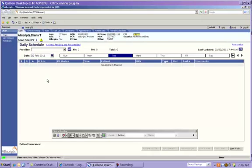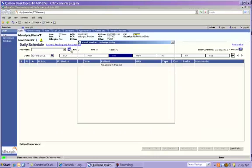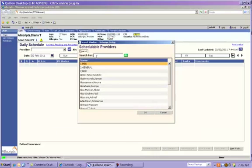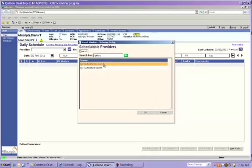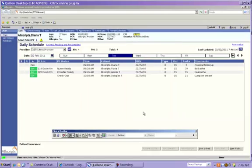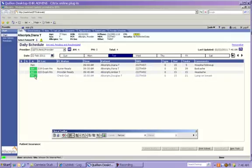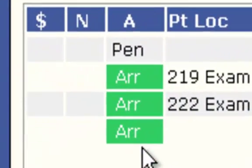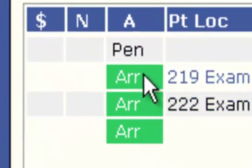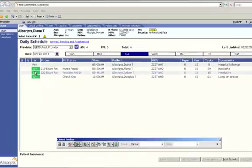When you first log into Allscripts, you should default to your daily schedule page. You'll see your list of patients for the day, and once they've been arrived or checked in at the front desk, you will be able to start your note. The patients who have been checked in at the front desk do have the green ARR letters next to their name, and PEN, of course, stands for pending.